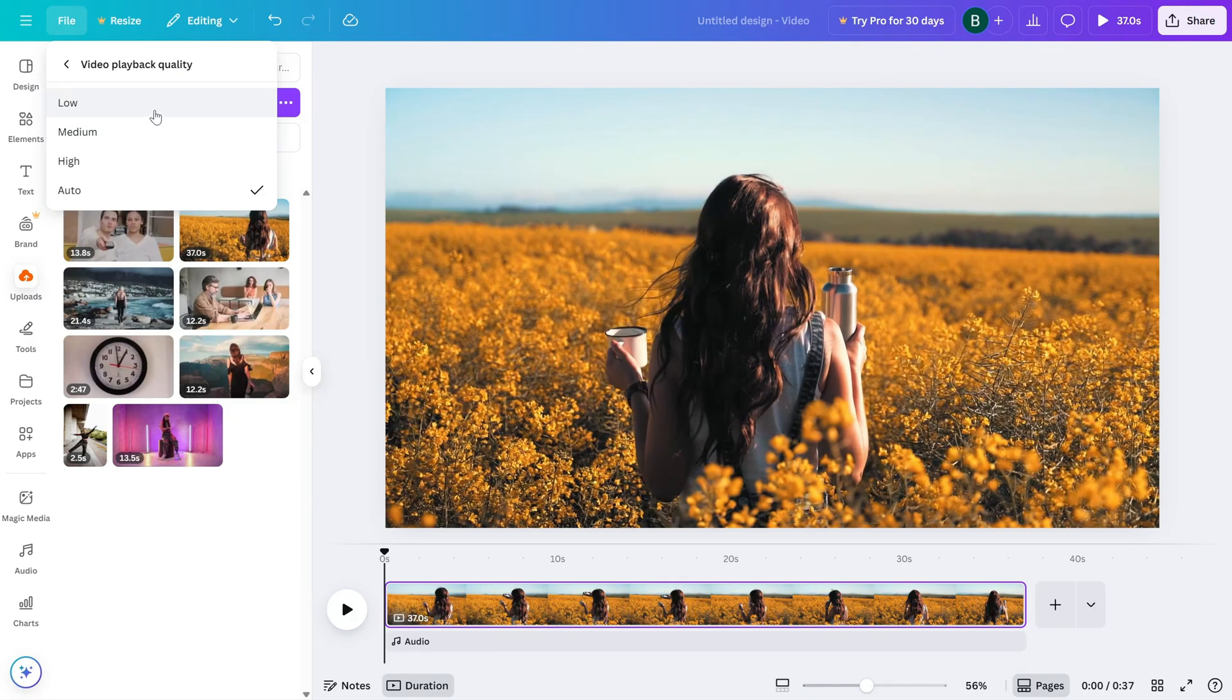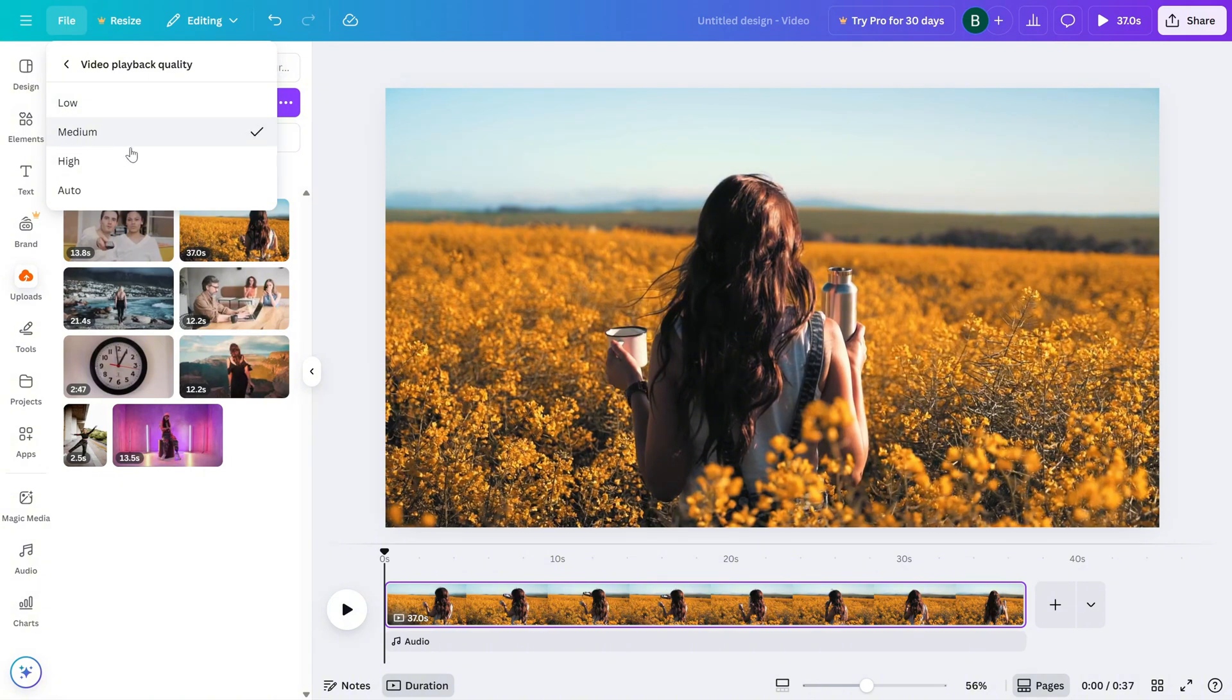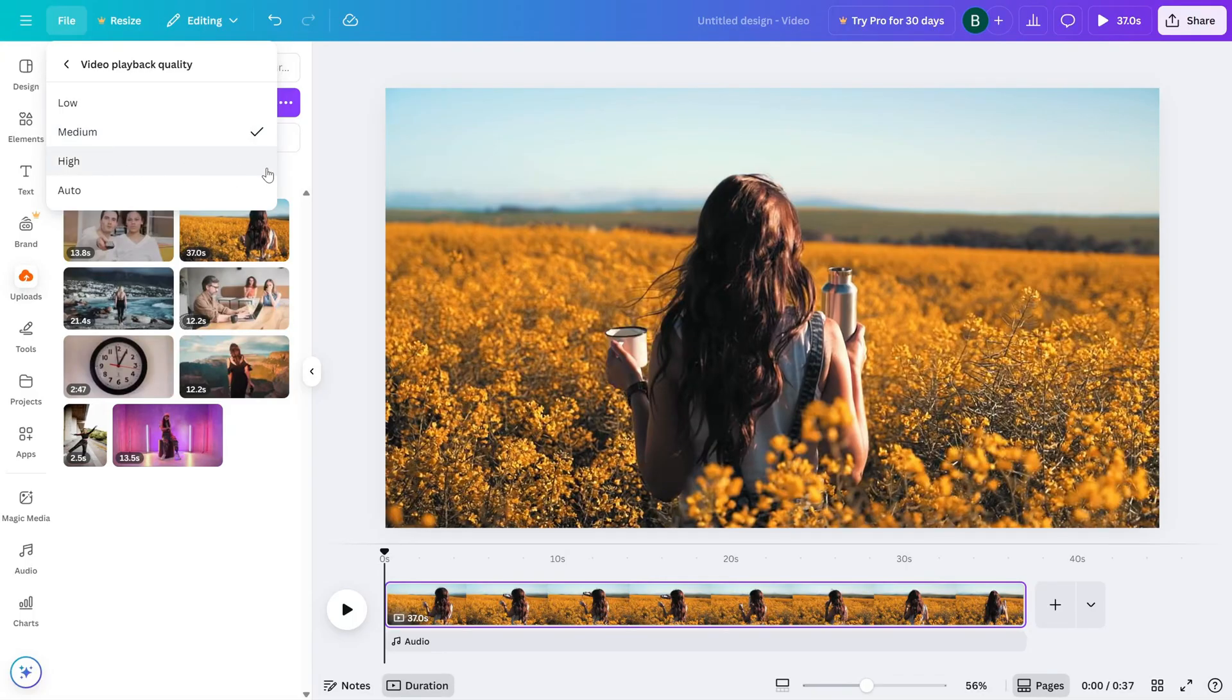Just click the option that works best for you. I usually switch to Low or Medium if my video starts stuttering or freezing while editing.